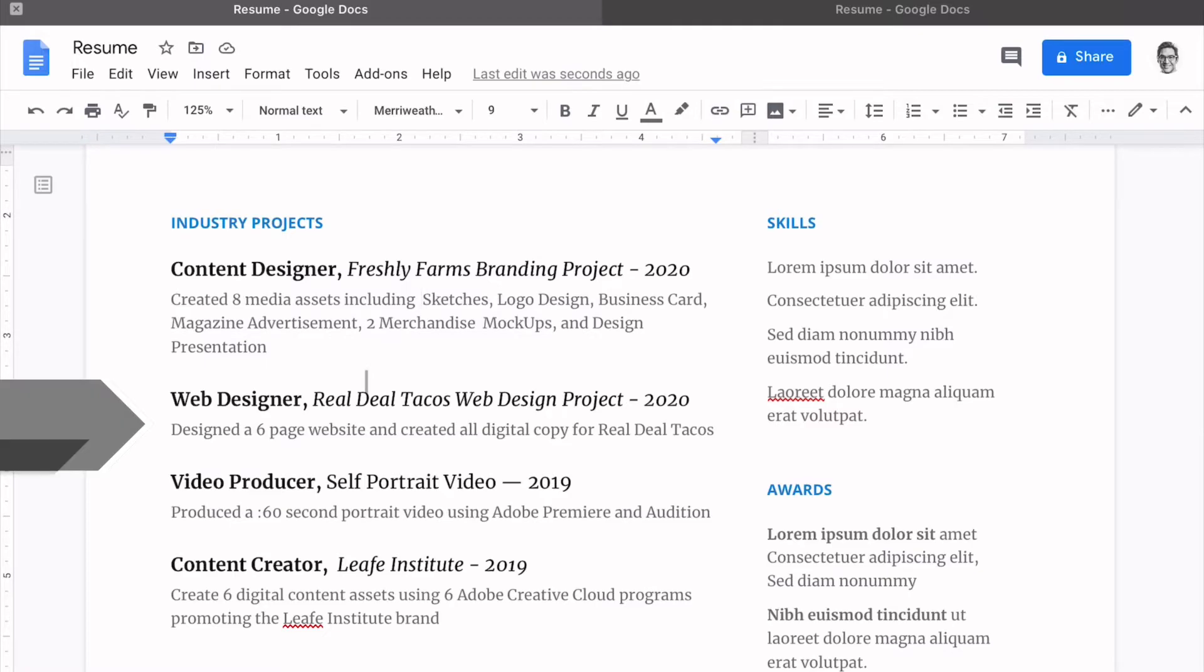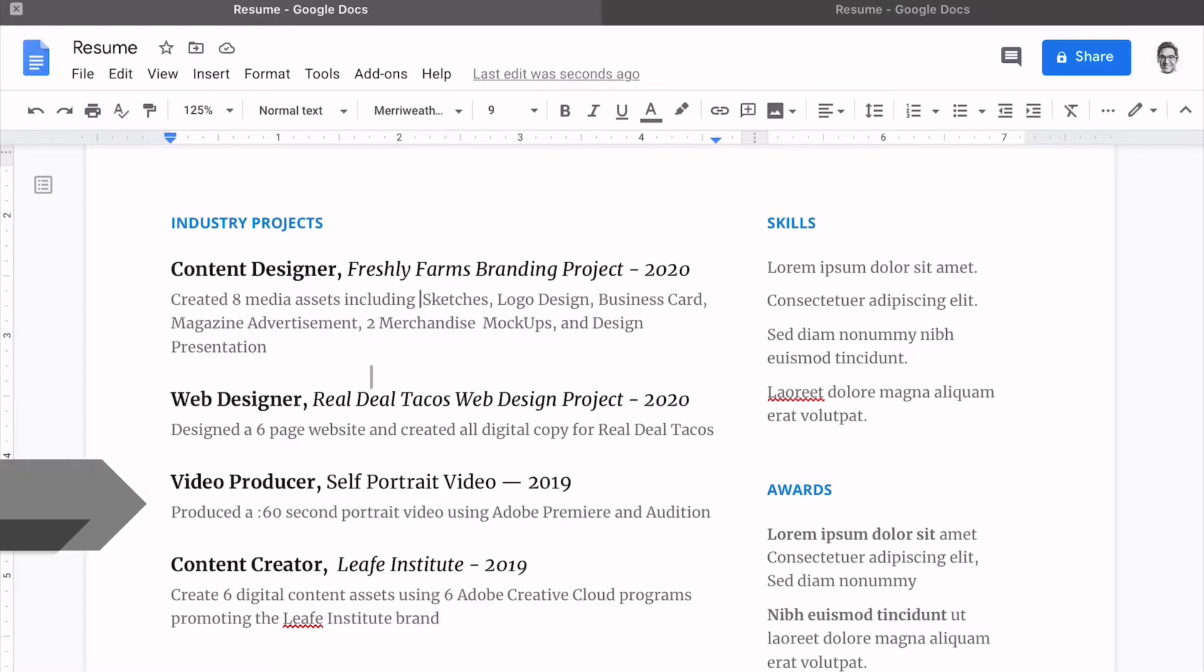For web designer, we designed a six-page website and created all digital copy for Real Dale Tacos. In the video producer role, we produced a 60-second video portrait using Adobe Premiere and Audition. And then content creator follows suit.